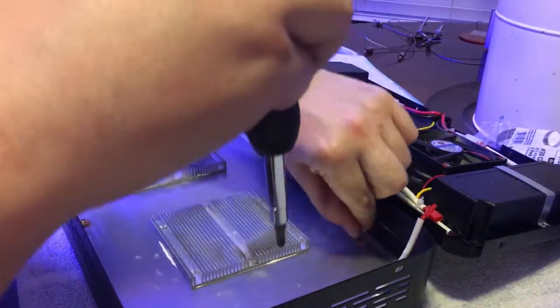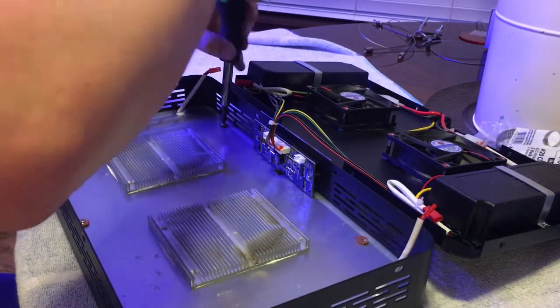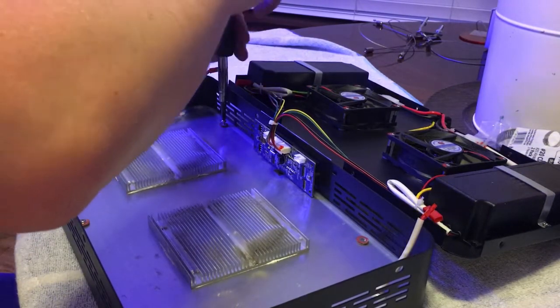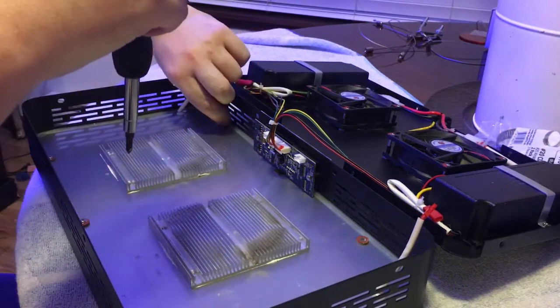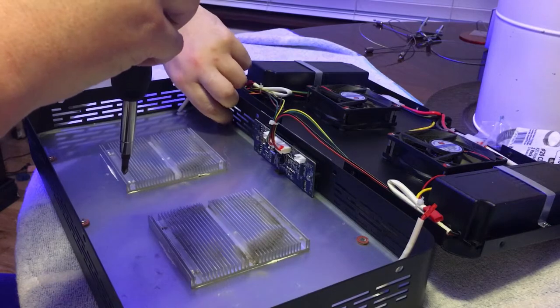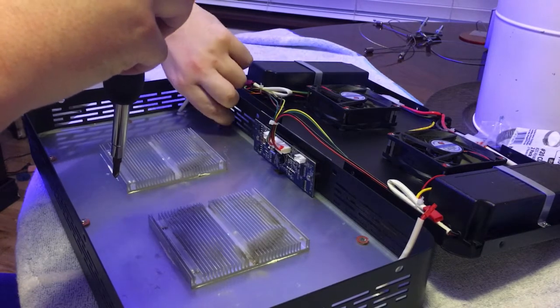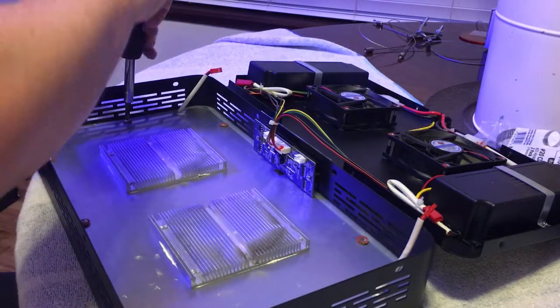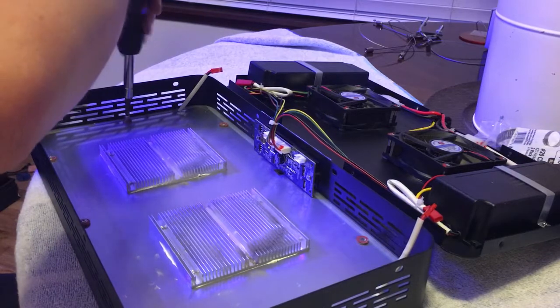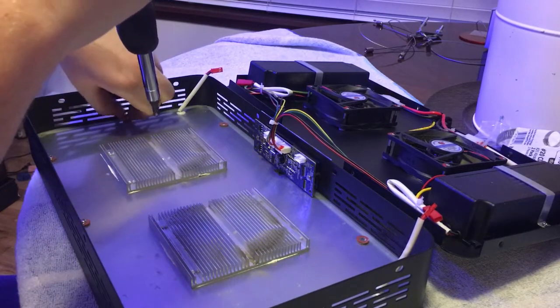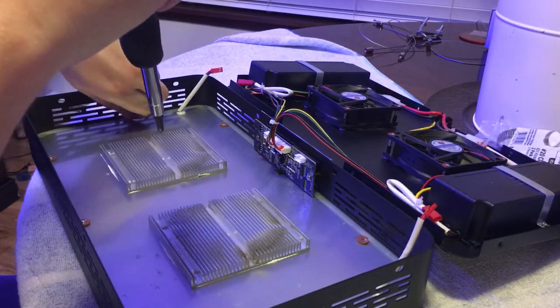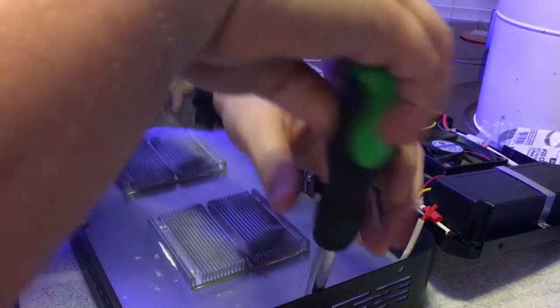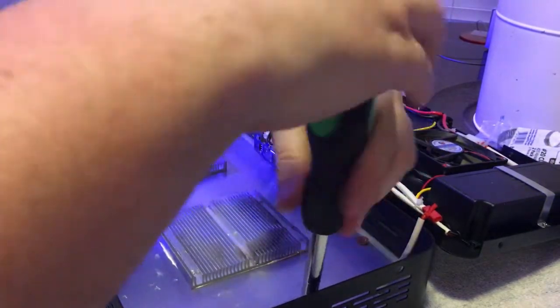When I opened up the vpar spectra box I was actually really blown away. If you look at pictures of Mars Aqua or Galaxy Hydro you can see that they're just a rat's nest, cords everywhere with no organization. With the vpar spectra it was just really tidy and organized.